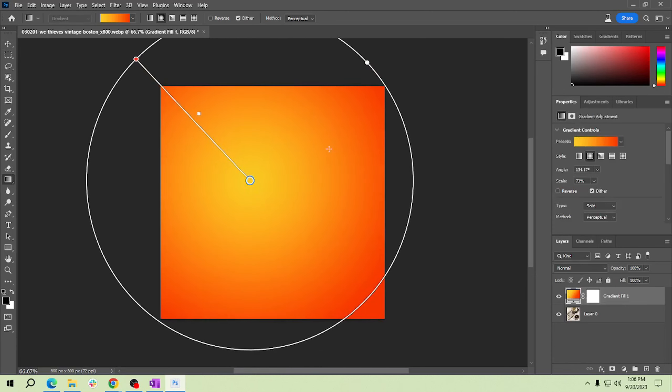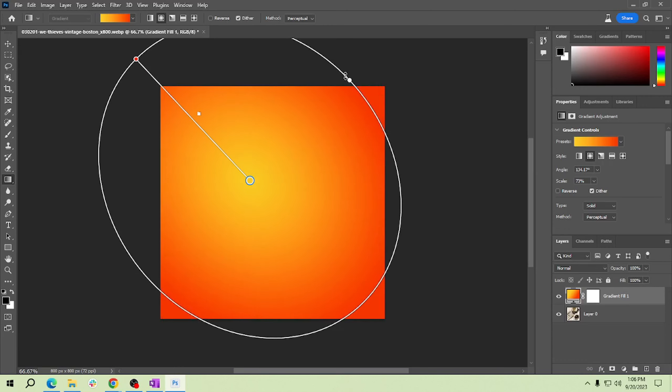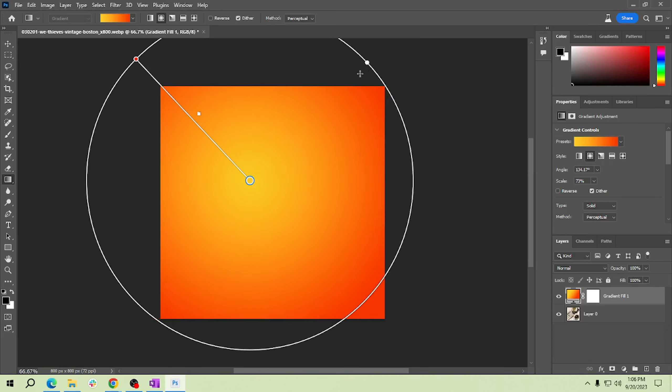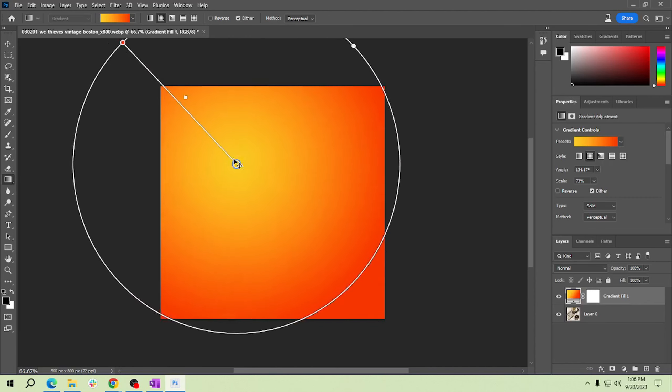Now you can adjust the length and angle of the gradient to your liking. You can adjust it here or here, just like that.